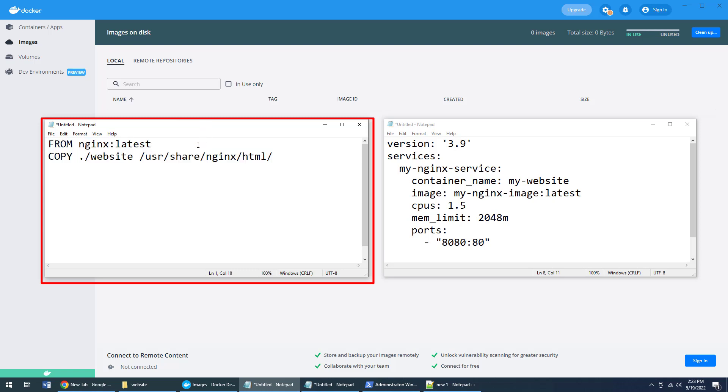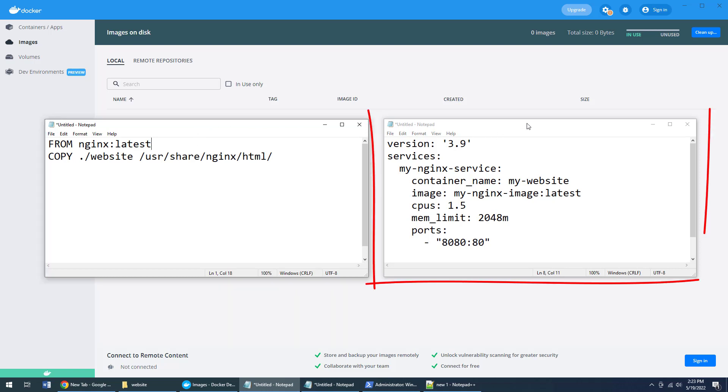So the Dockerfile tells Docker: start with the latest nginx image, then stuff all of Cameron's website files into it. This describes how to create an image.